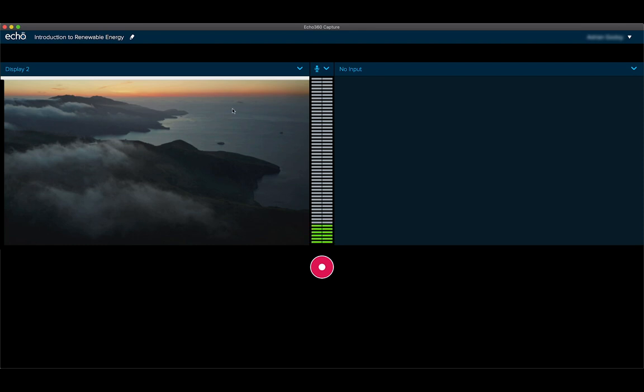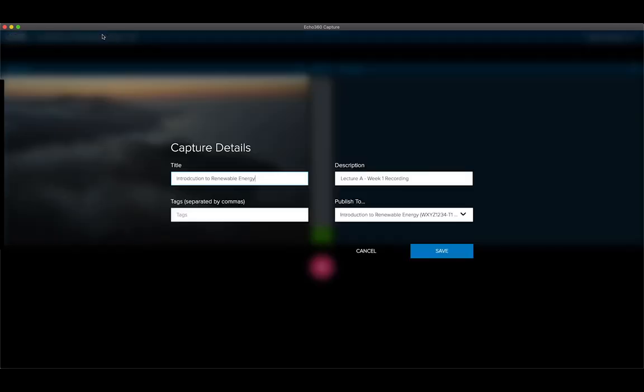Open the Echo360 Universal Capture application. Make sure your capture will be saved in your appropriate Echo360 classroom.